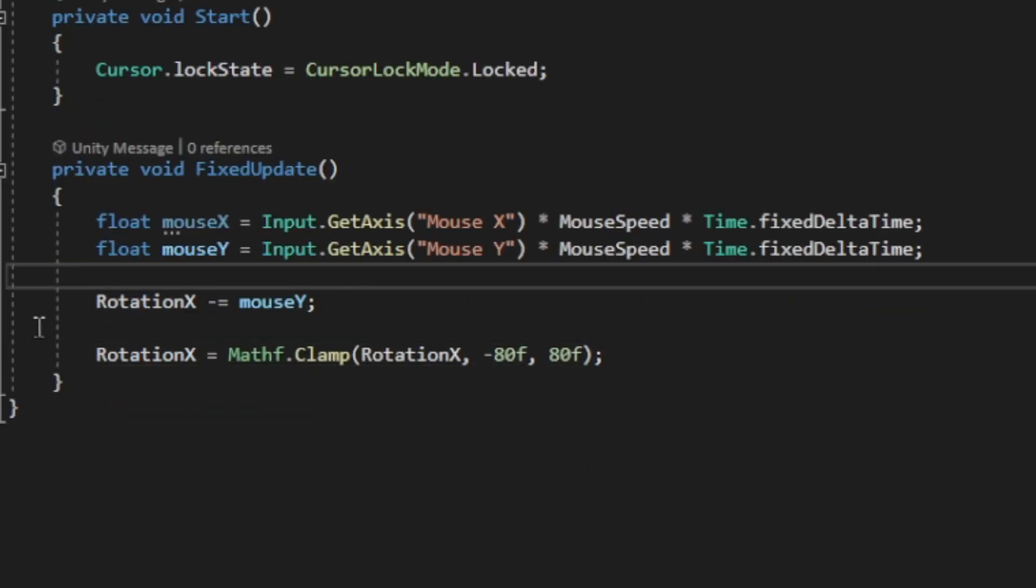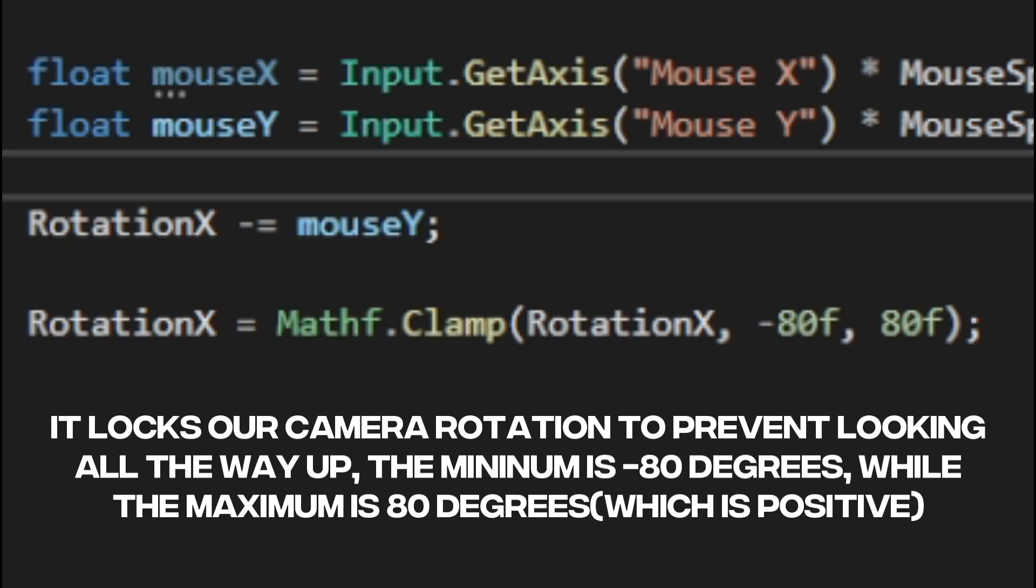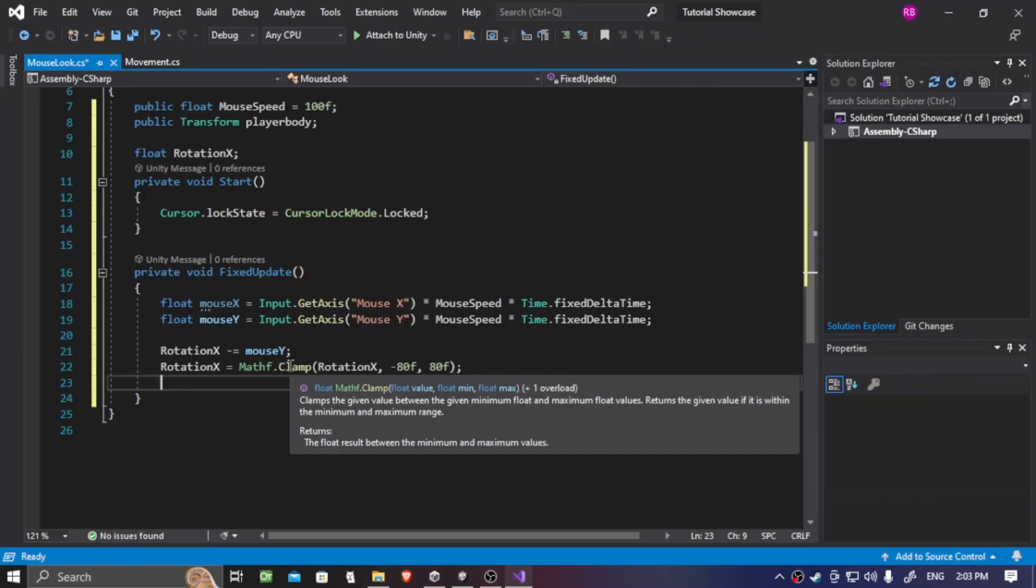So what this is saying is we want to clamp our limitation of viewing. So if we want to look up, we don't want our player to look up all the way up until it's looking upside down. So we want to clamp that and make this limited. So we're going to put it negative 80 and 80. That way, if we look all the way up, it will clamp that to negative 80. So it goes down to looking down with 80 degrees.